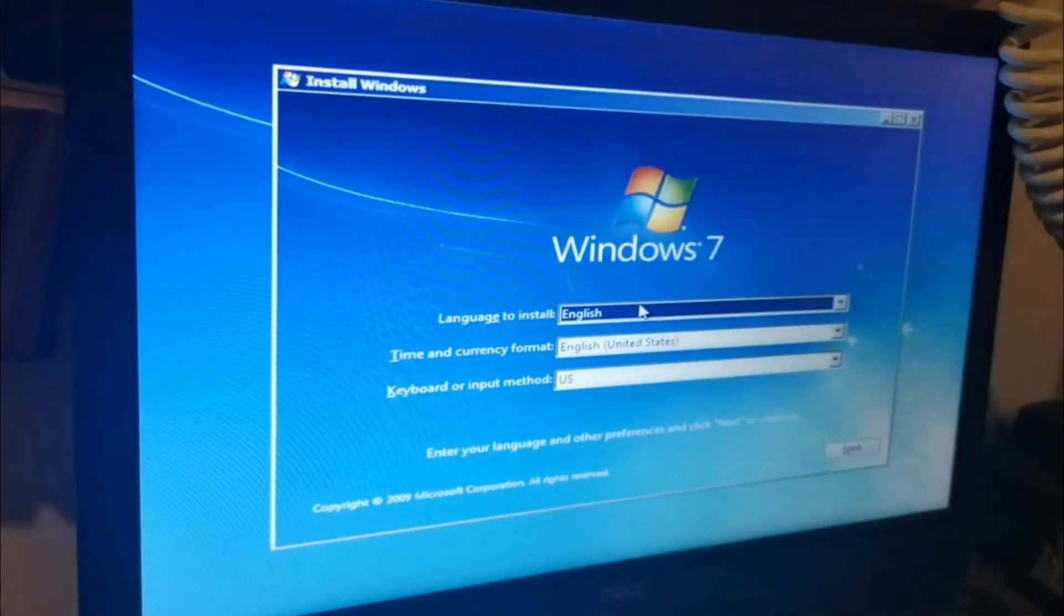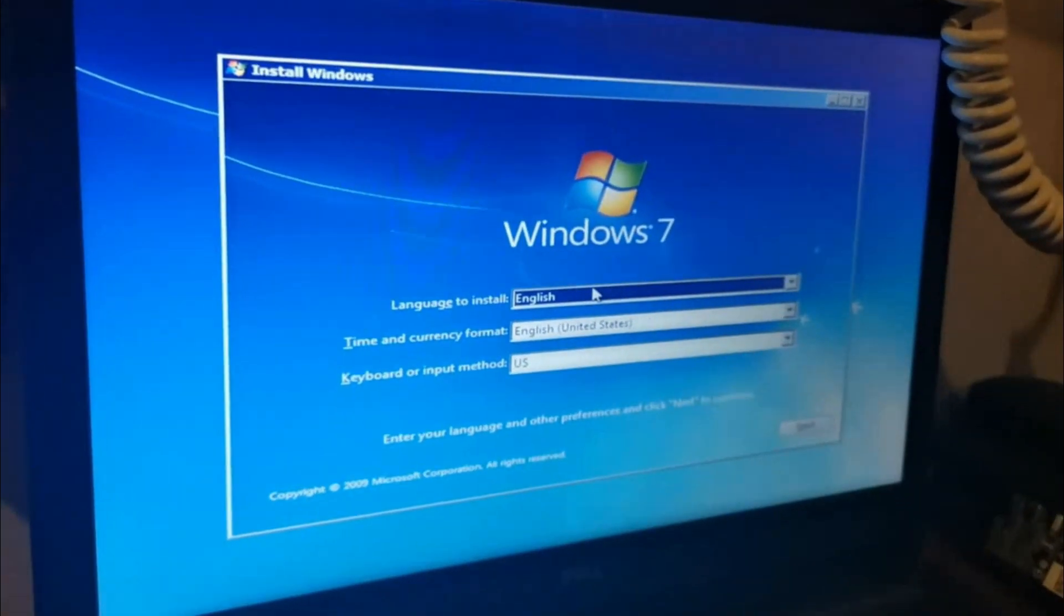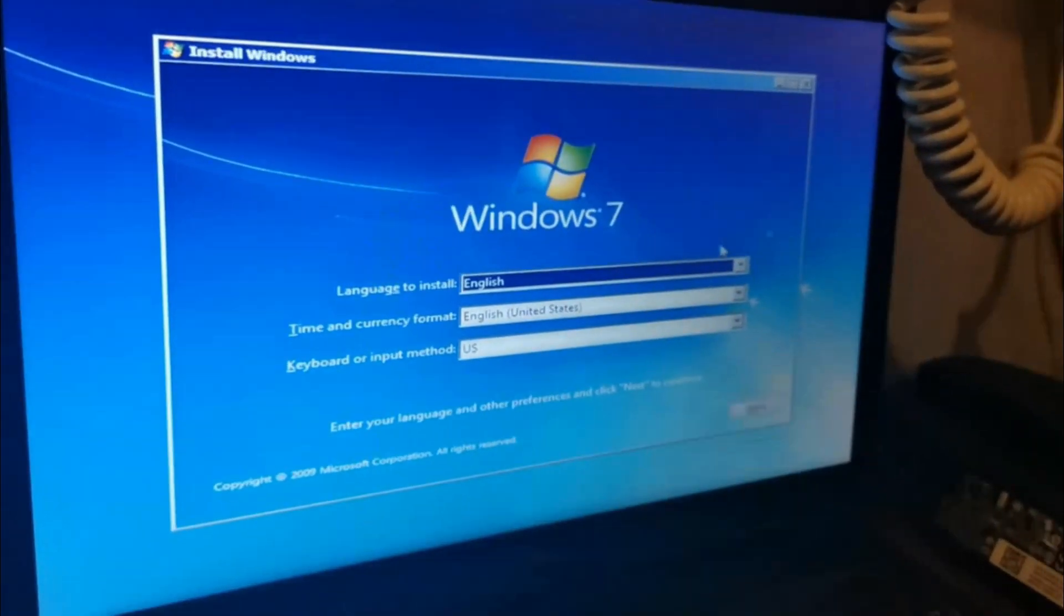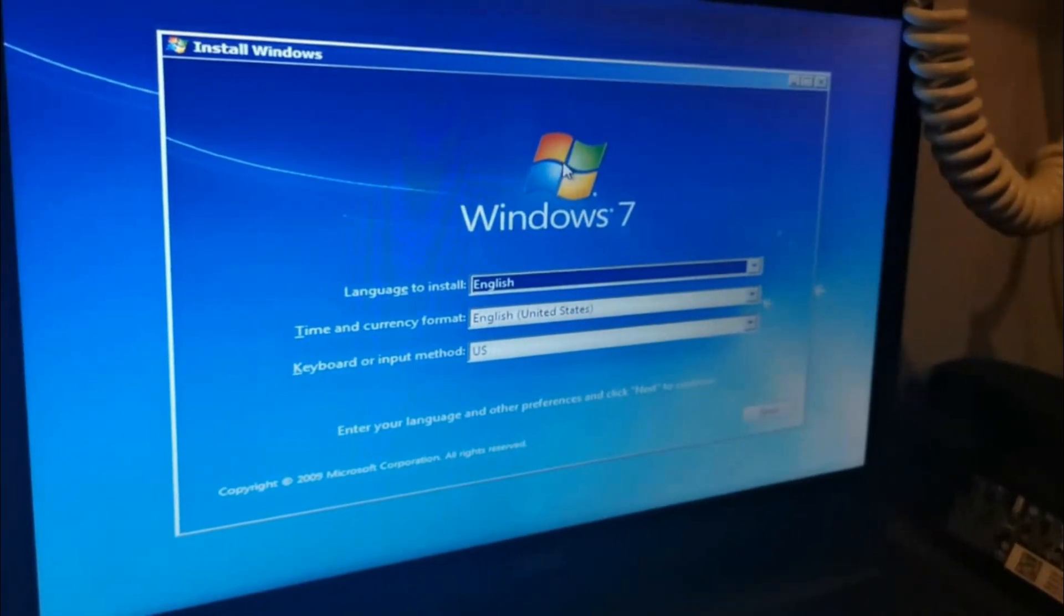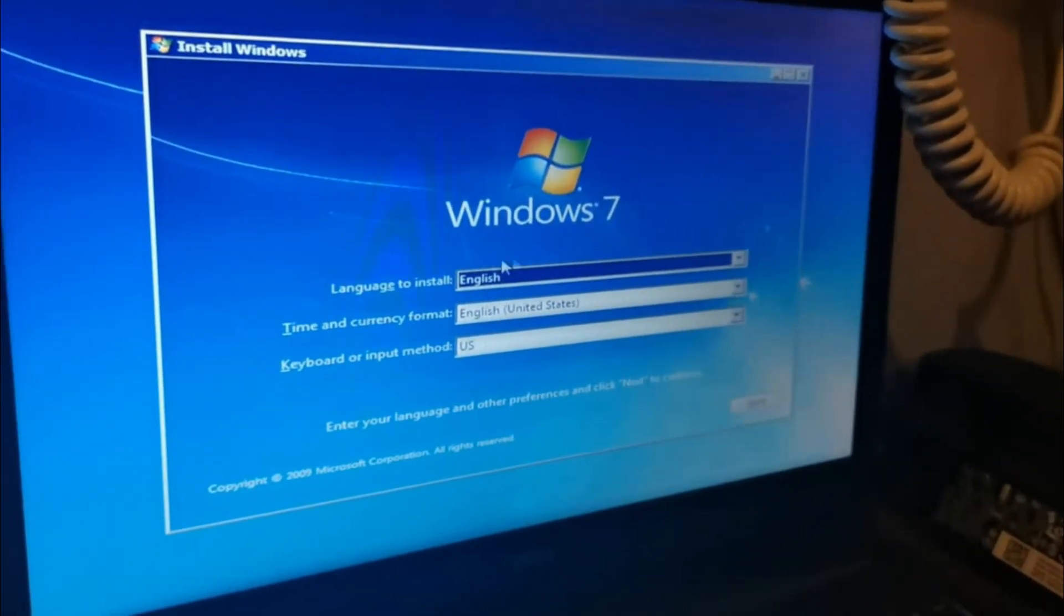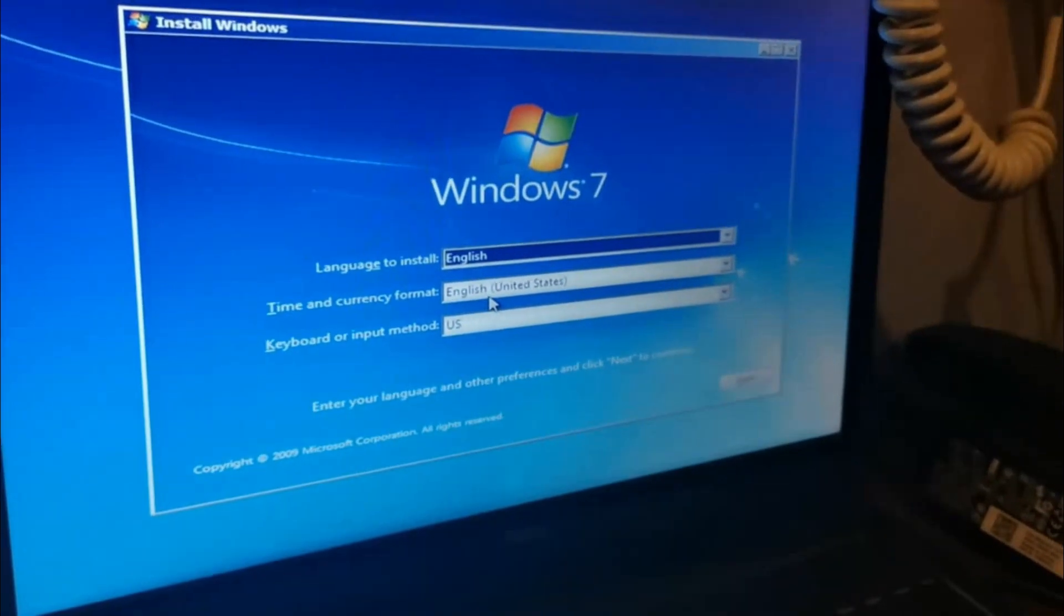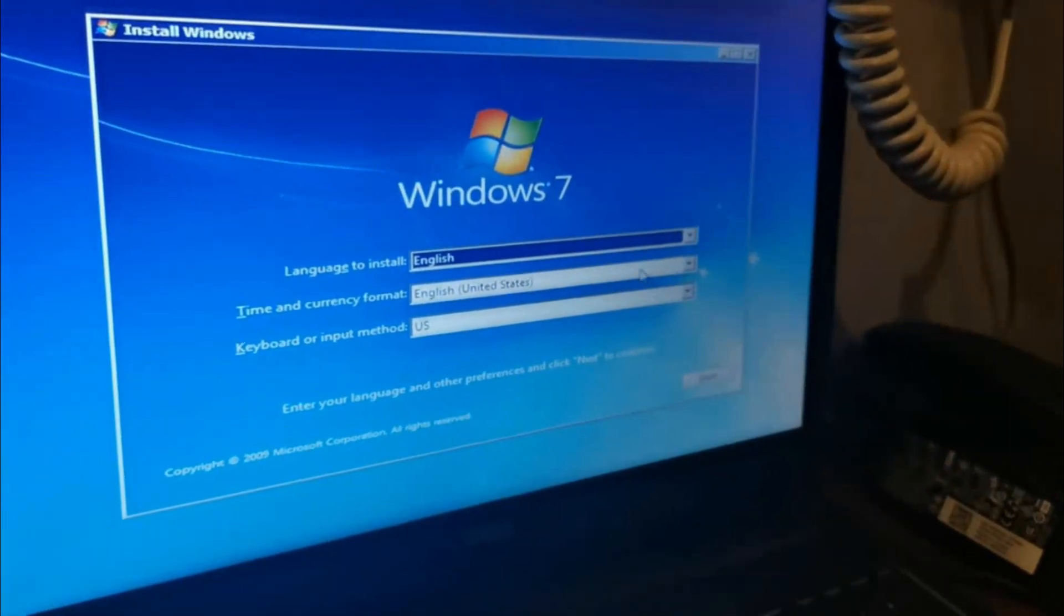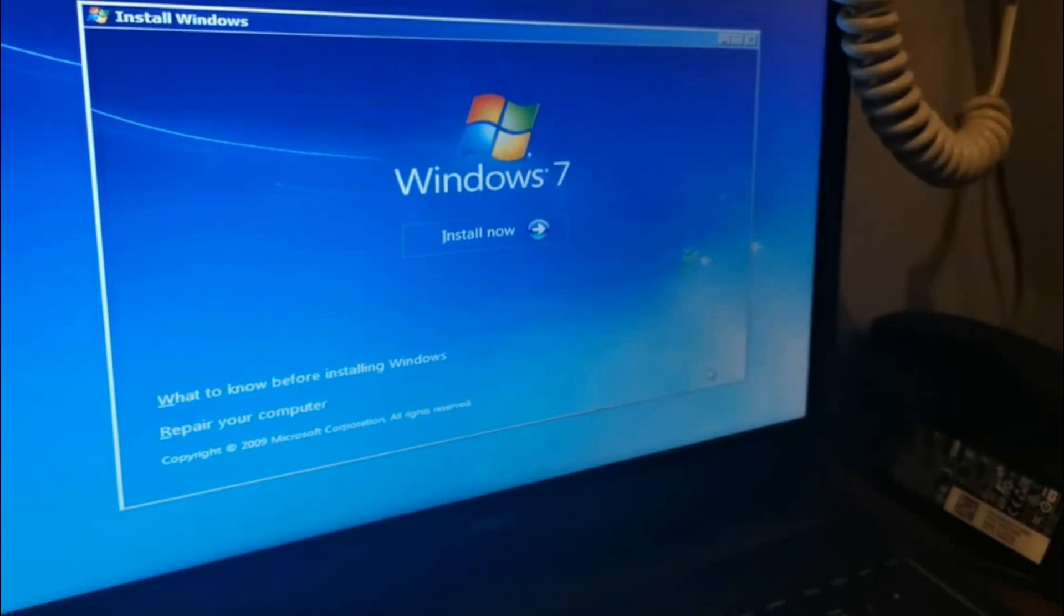As you can see, it shows 'Starting Windows' - it's no longer Windows 10, so it is now accessing your bootable device. This is the start of the setup, and you can see it pops out Windows 7 installation. Select English, time and currency, keyboard method, then click Next and Install Now.